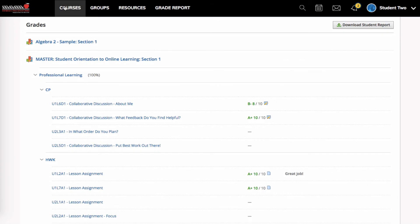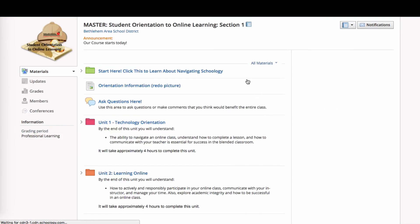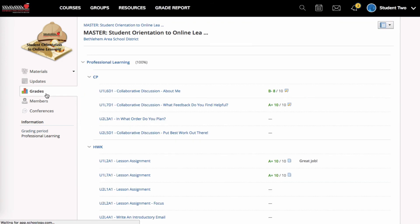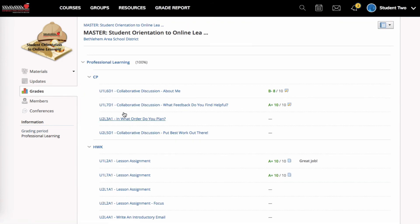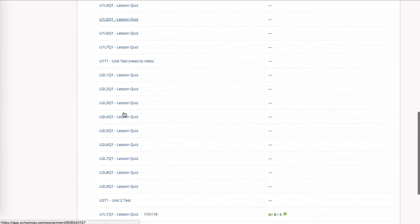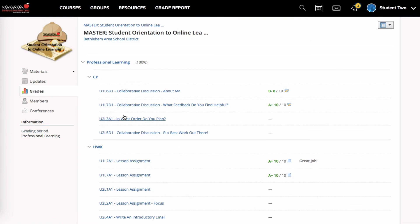The other way of seeing your progress is to actually go to the course. In the left-hand navigation, there is a grades icon. Click on that, and you're going to see basically the same information I saw, but just for this course.